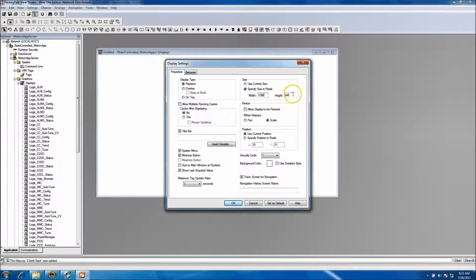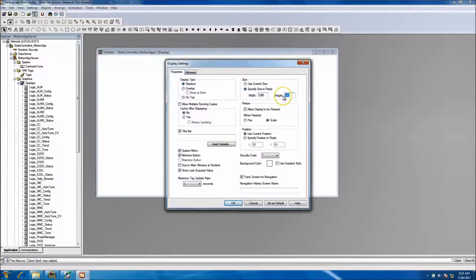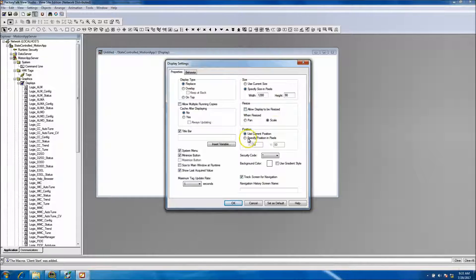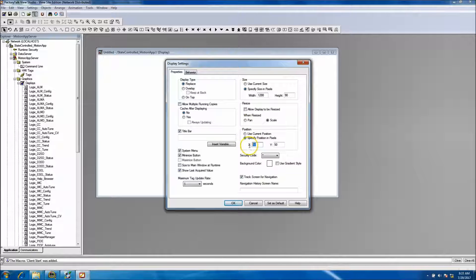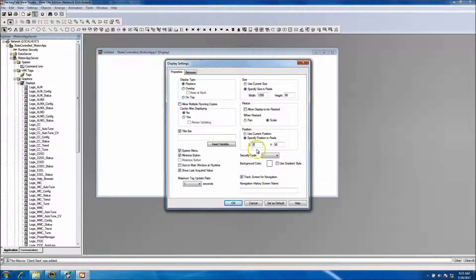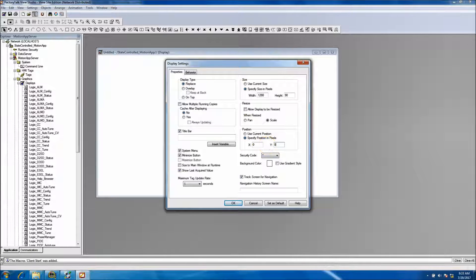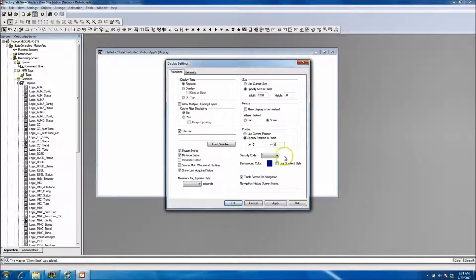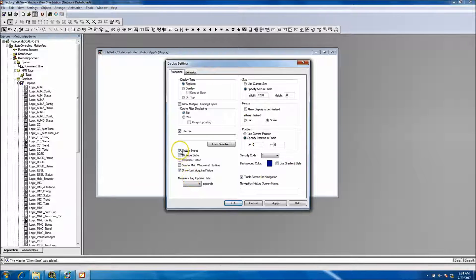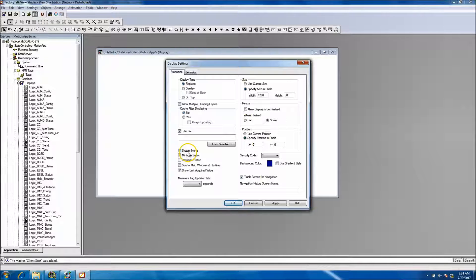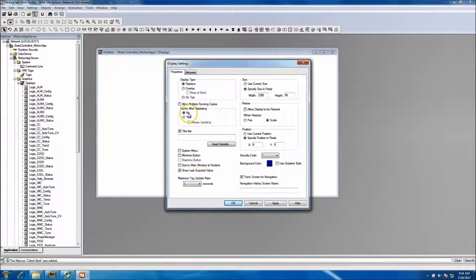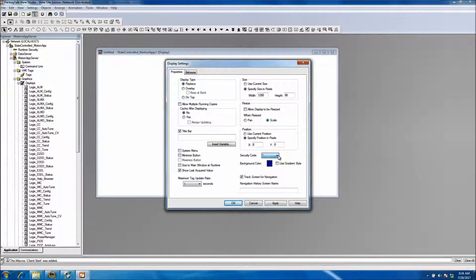In this case, we're going to make the height a little different though. I'll make the height about 1090, I should say. Come back and change our axis position, or basically our position where we want to pull up everything, to zero and zero. Change our back color, we want to uncheck the system menu and the minimize button.